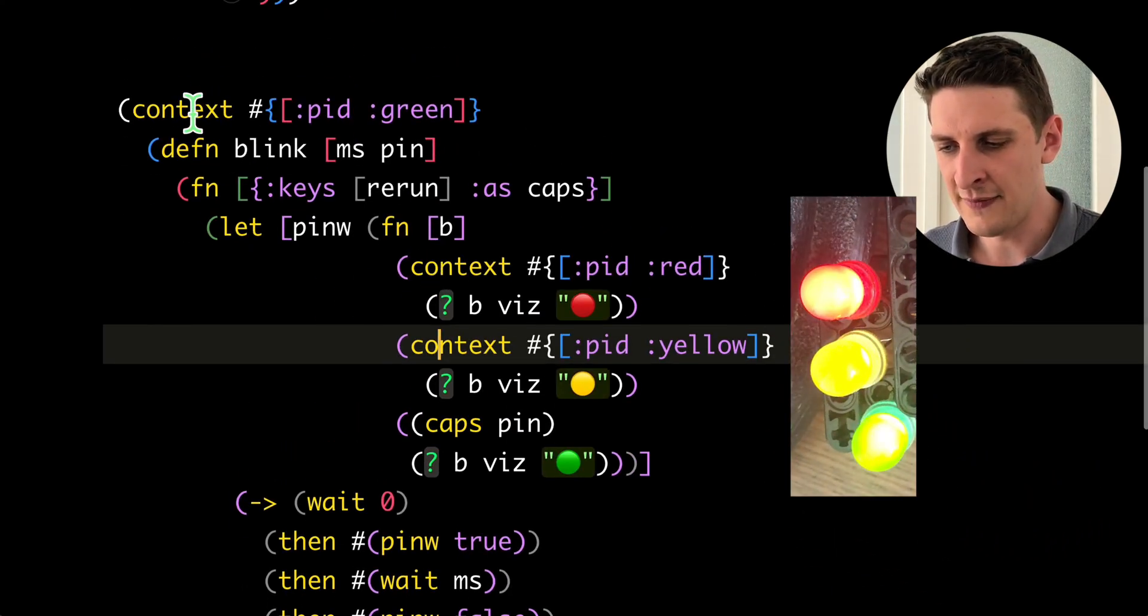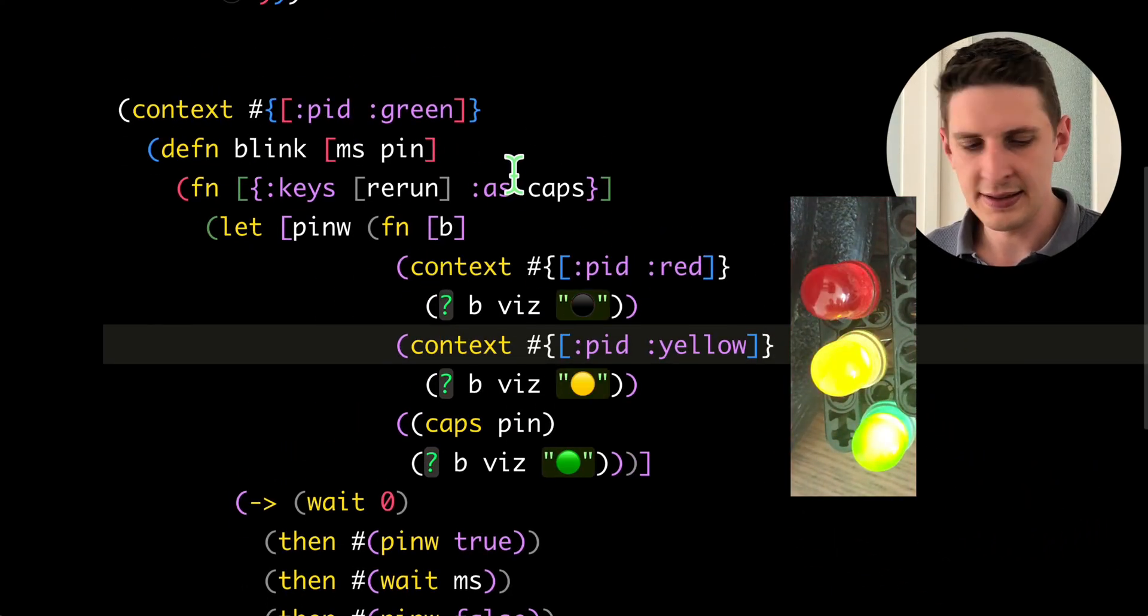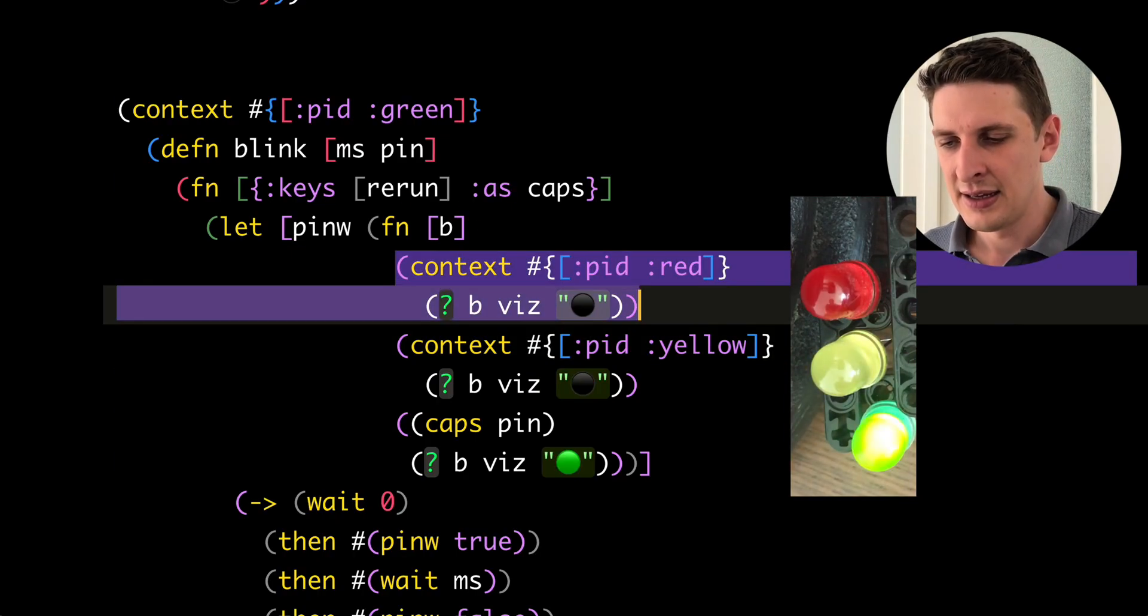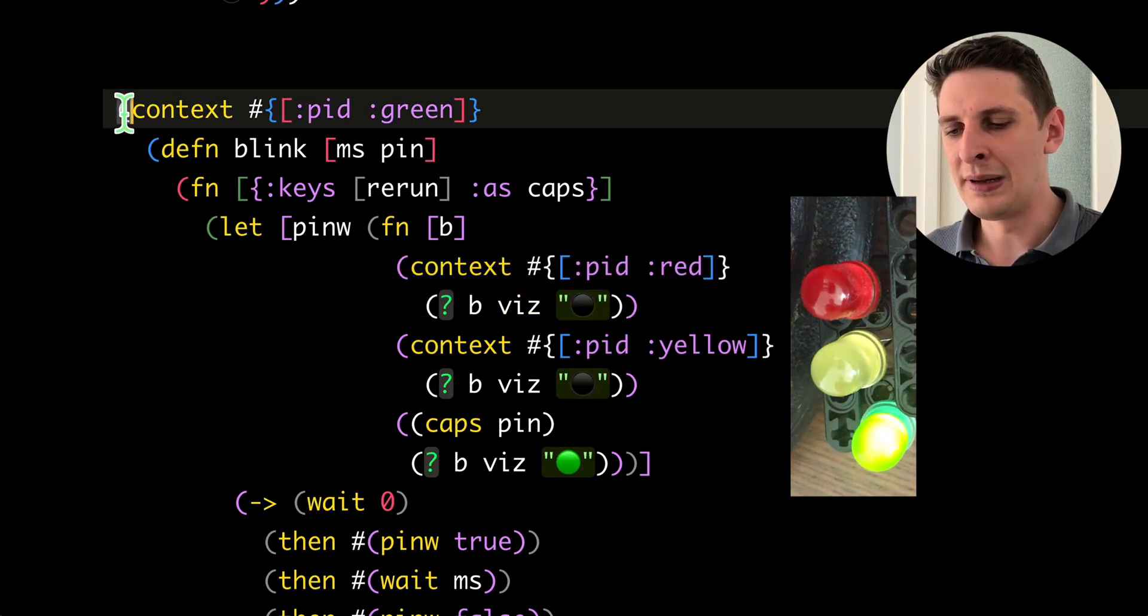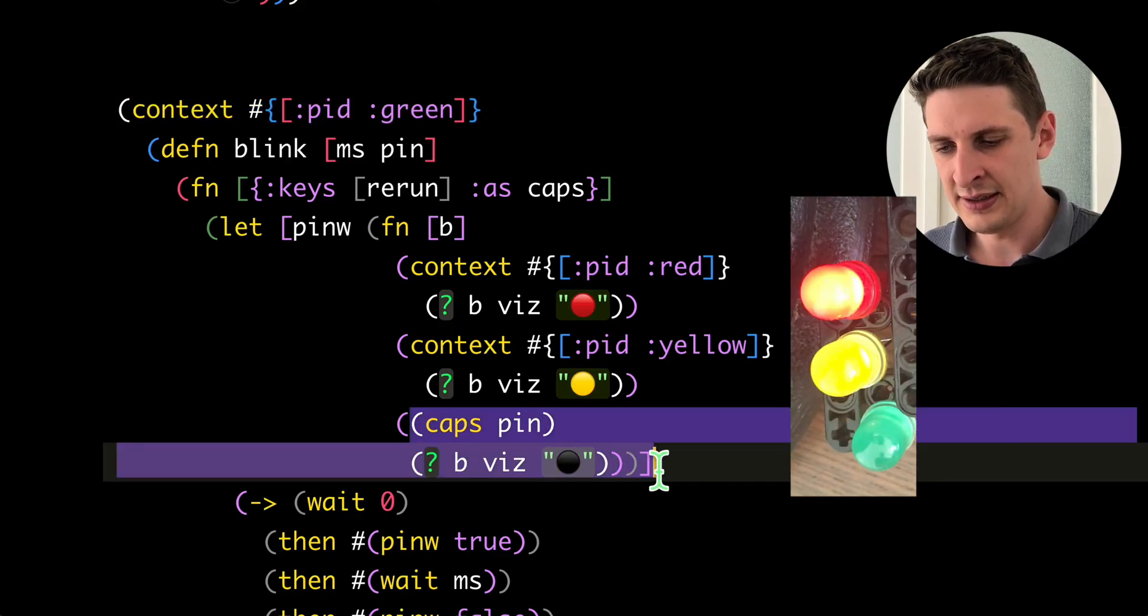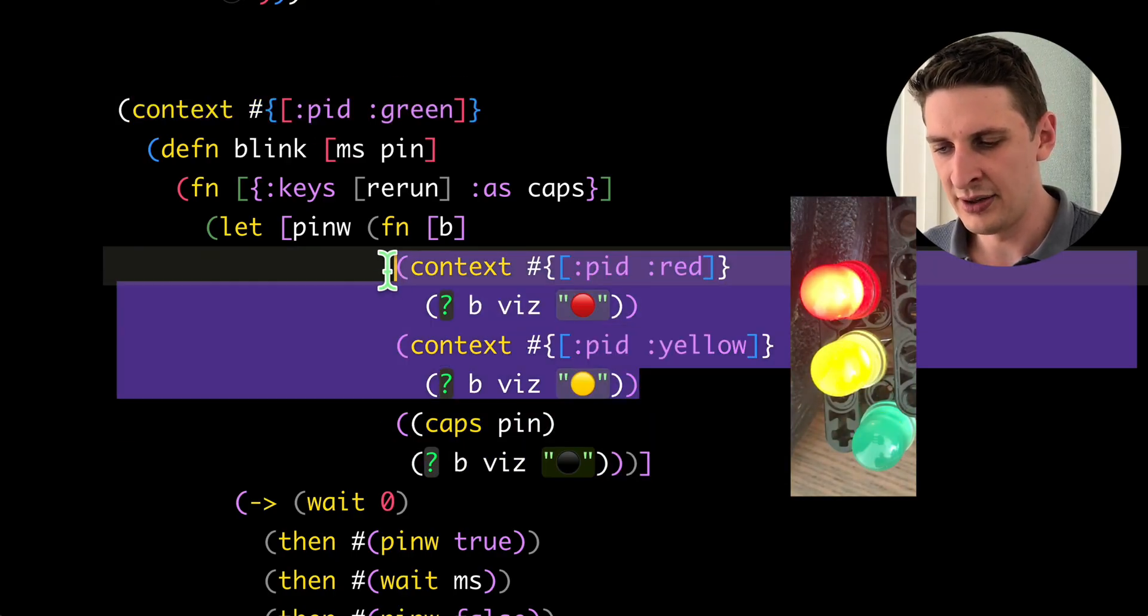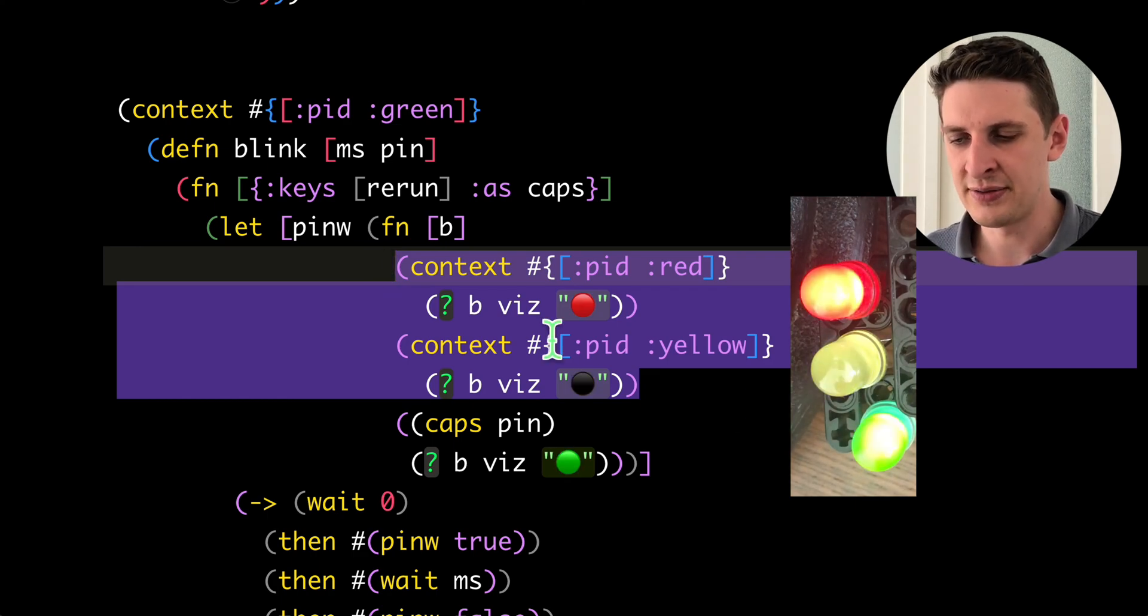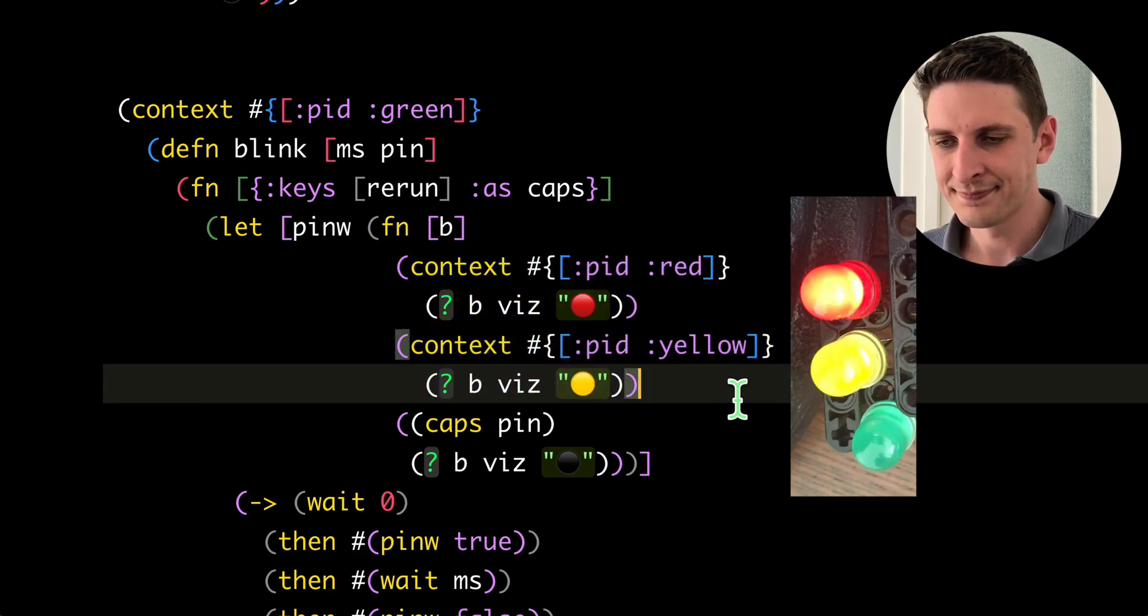And down here we have many contexts side by side. And you see they all match up as it is. You also see that these contexts scope lexically. So the outer context here is the green one, which controls that down here. And there's two more context expressions that just showed red and yellow right here.